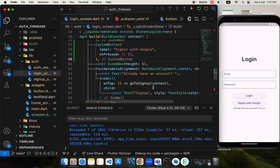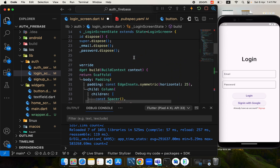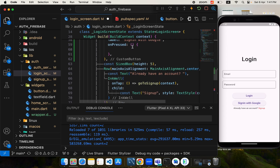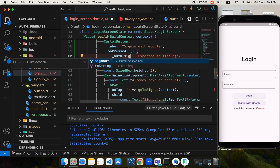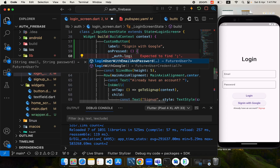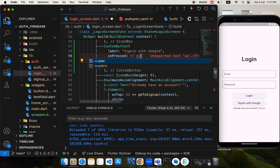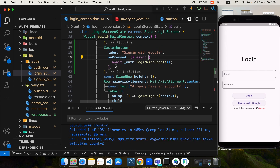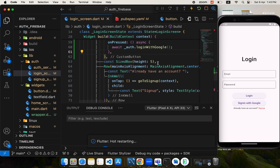Going back to the login screen, on the button's onPressed I'll call loginWithGoogle from the auth service. Whenever this is called, a pop-up will appear where the user can enter their details to sign in with Google. The functionality is now complete.